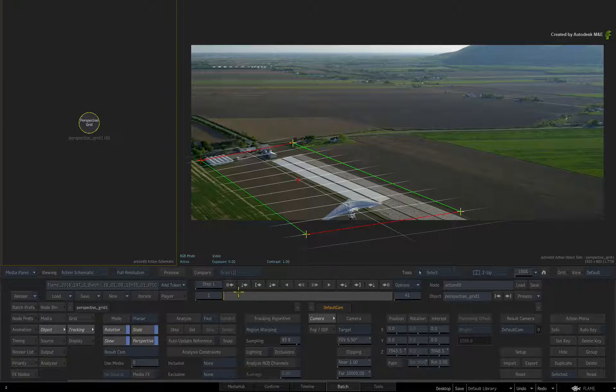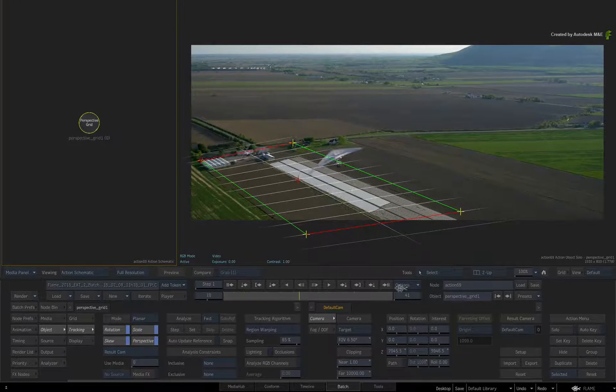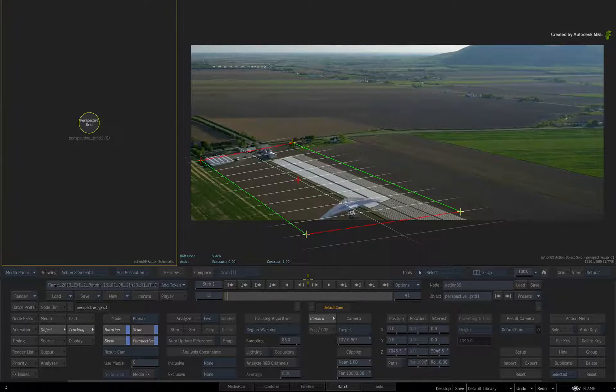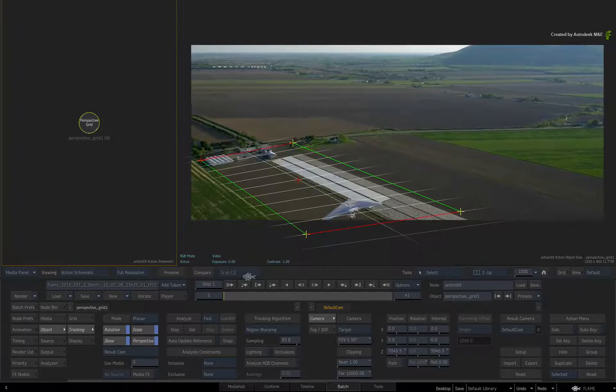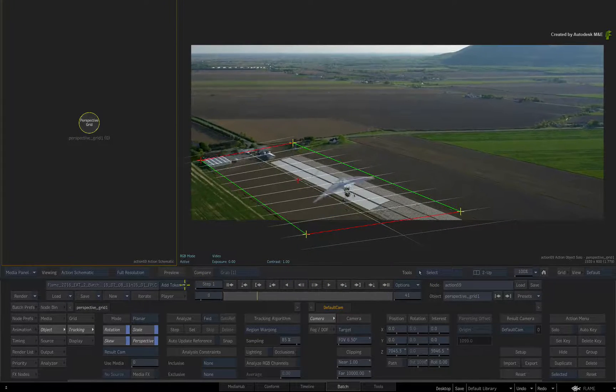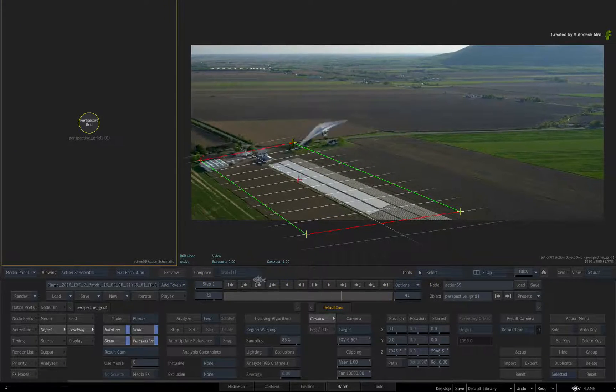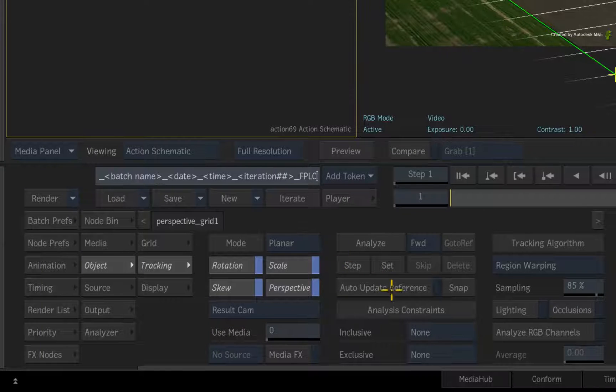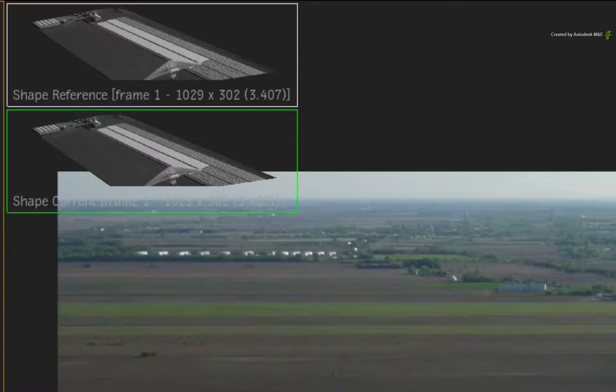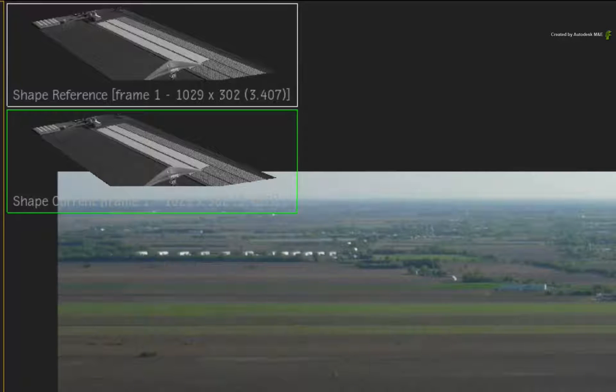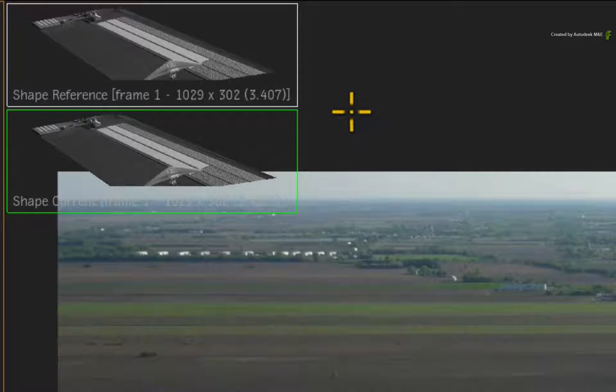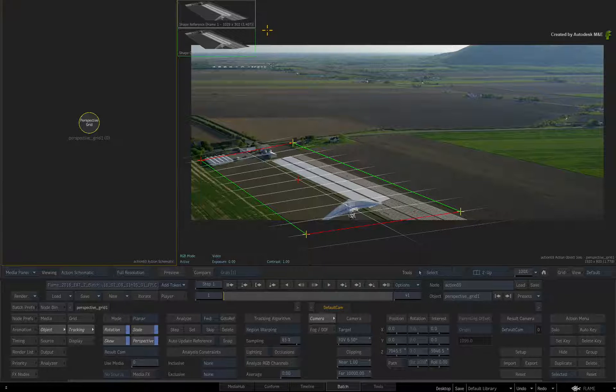If you scrub the time-bar, there isn't much of a change in the pattern, so there is no need to auto-update the reference. Now click Snap. The reference pattern at the top left of the viewer shows the region that will be tracked.